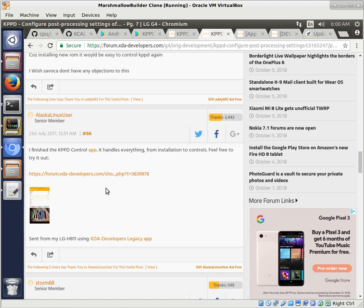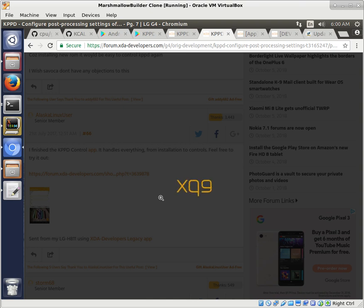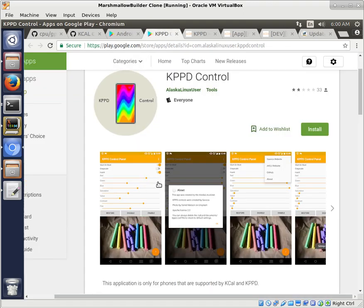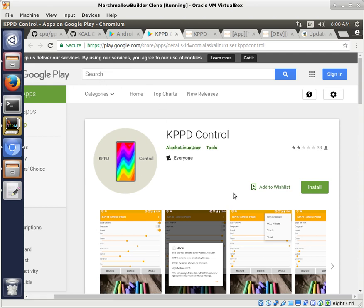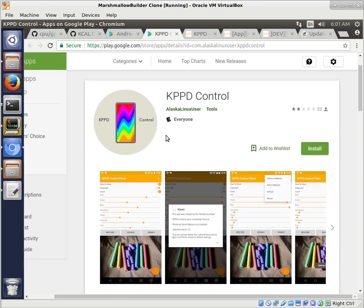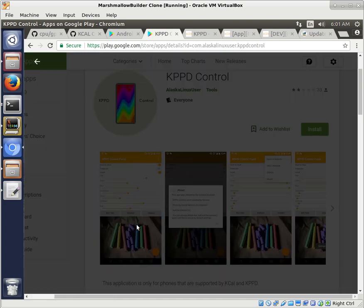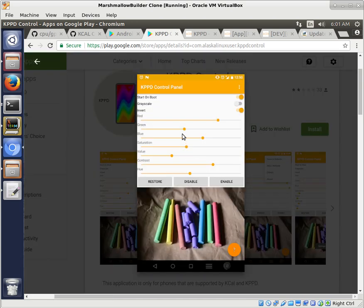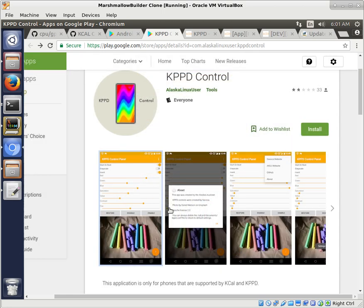So I invented an app to control it and the app can be found if you just type Alaska Linux user in Google Play, you'll see some of my apps that I've made. And in there is KPPD control. So this is the app that I made to control that, where you can actually just move these sliders and you're going to actually physically change the screen. Now the screenshot, no matter what you change on the slider, the screenshot is still going to look normal. But what's physically displayed to you will look different. And so this is a really neat mod to add to Qualcomm phones.